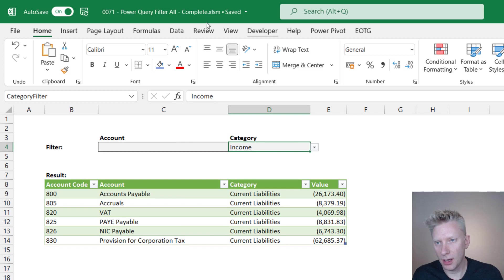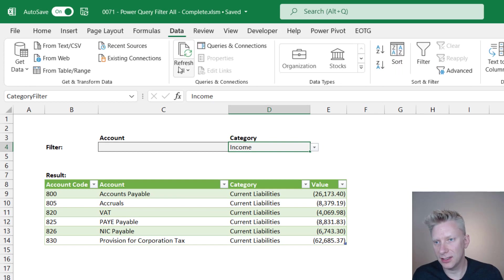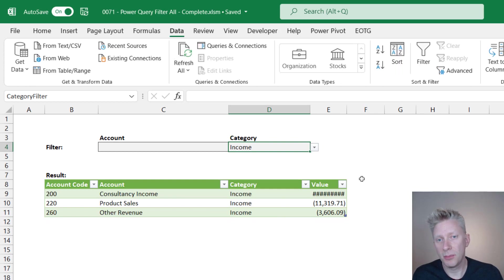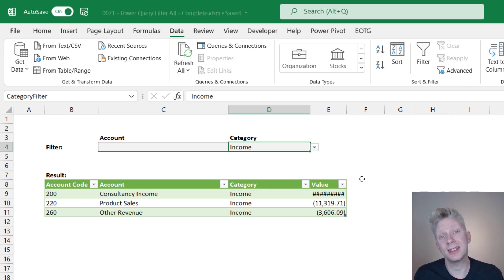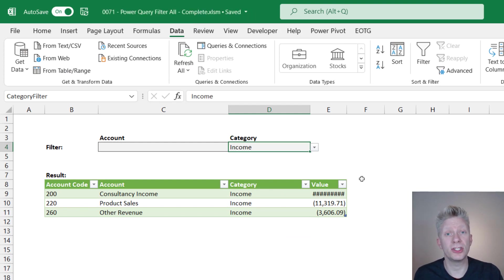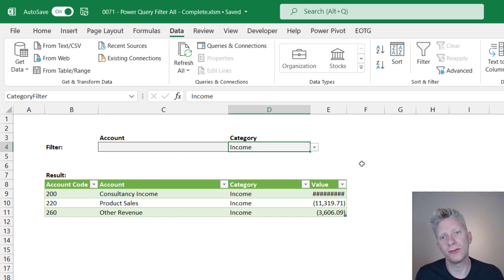so income, go to data, refresh all. Perfect. So now my column widths have not changed. So that's how we stop those column widths changing when we have a table that is loaded from Power Query.